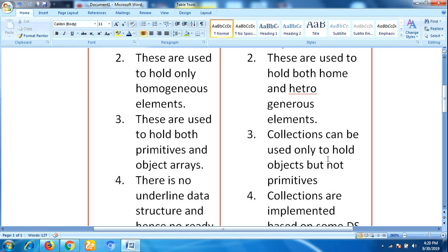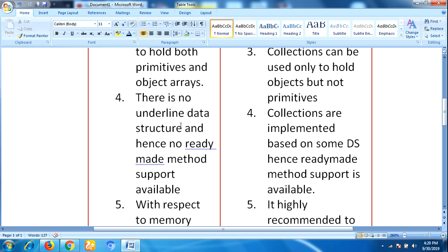In arrays, there is no underlying data structure, and hence no ready-made method support is available. Whereas collections are implemented based on some data structures, hence ready-made method supports are available.